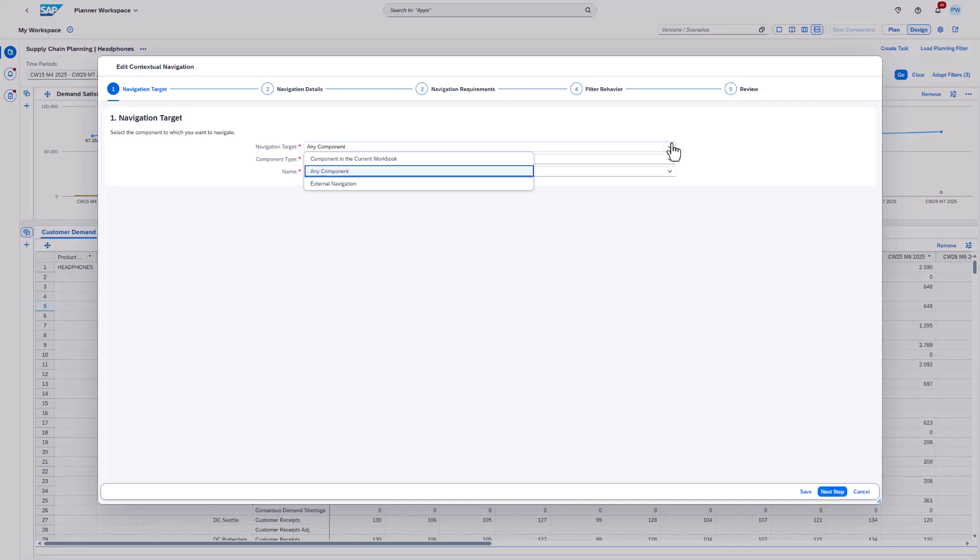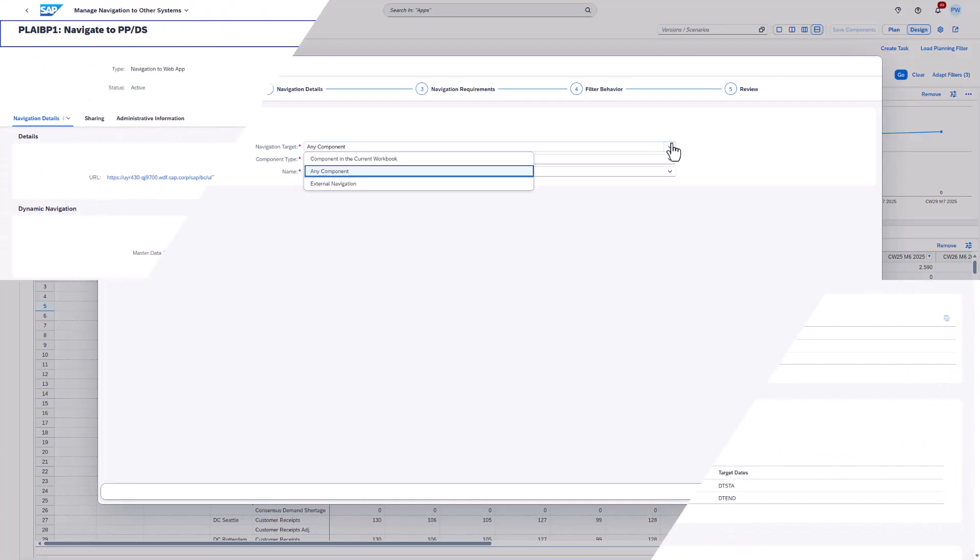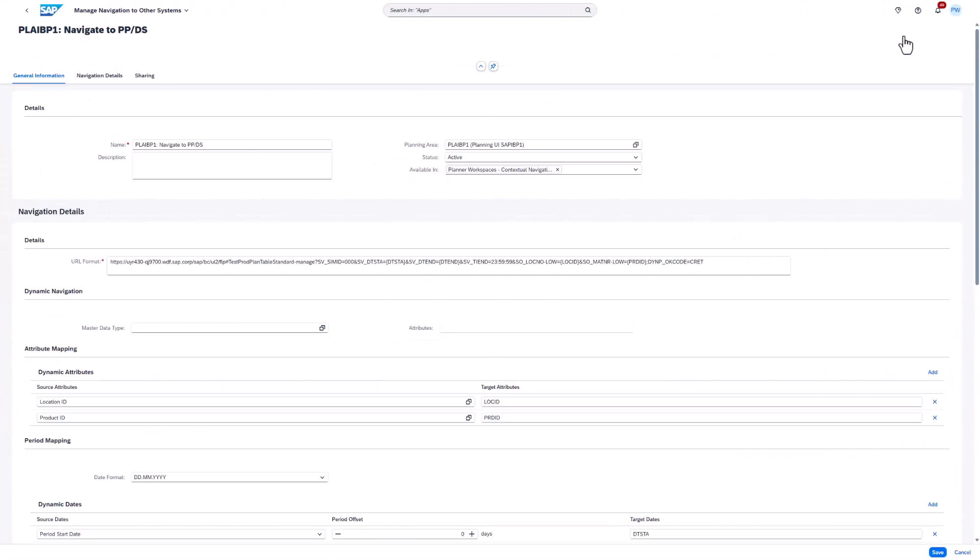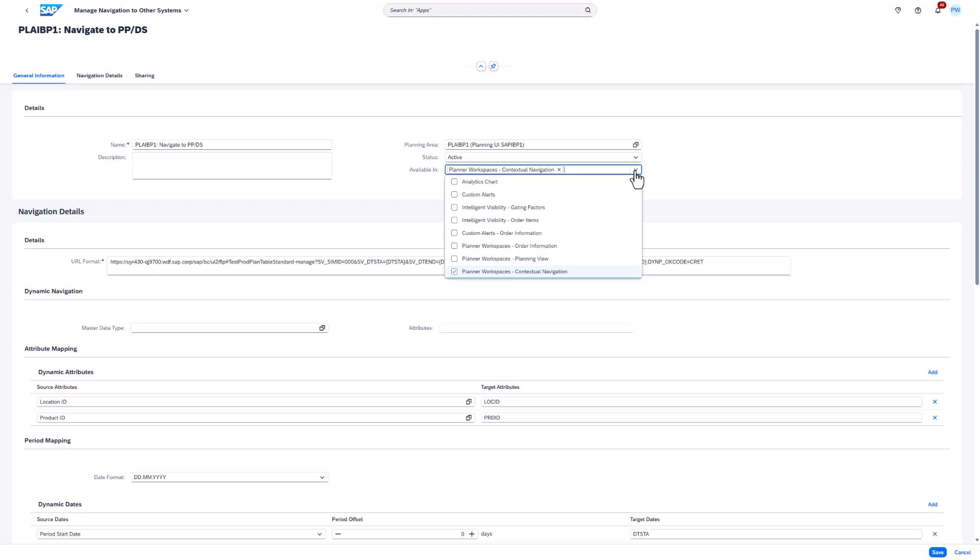Finally, there's the option external navigation. You can use this option in case you defined a navigation in the manage navigation to other systems app. Make sure you have selected planner workspaces, contextual navigation for available in. Otherwise, the navigation won't show up in the contextual navigation wizard. In general, we recommend that you replace navigations defined as planner workspace planning view. By using contextual navigations, you control the conditions under which the navigation is available.